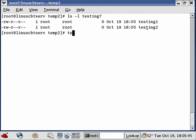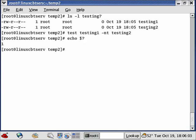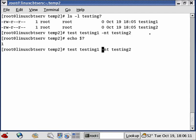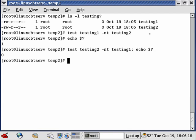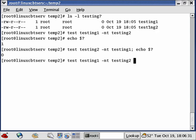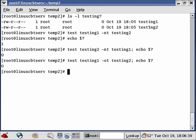Let's use bash to test whether 'testing1' is newer than 'testing2' using 'test testing1 -nt testing2; echo $?'. It returns 1 — testing1 is not newer. Reversing it: 'test testing2 -nt testing1' returns 0 — testing2 is newer because we created it after. We can also test older-than (-ot): testing1 is older than testing2, confirmed with exit status 0.